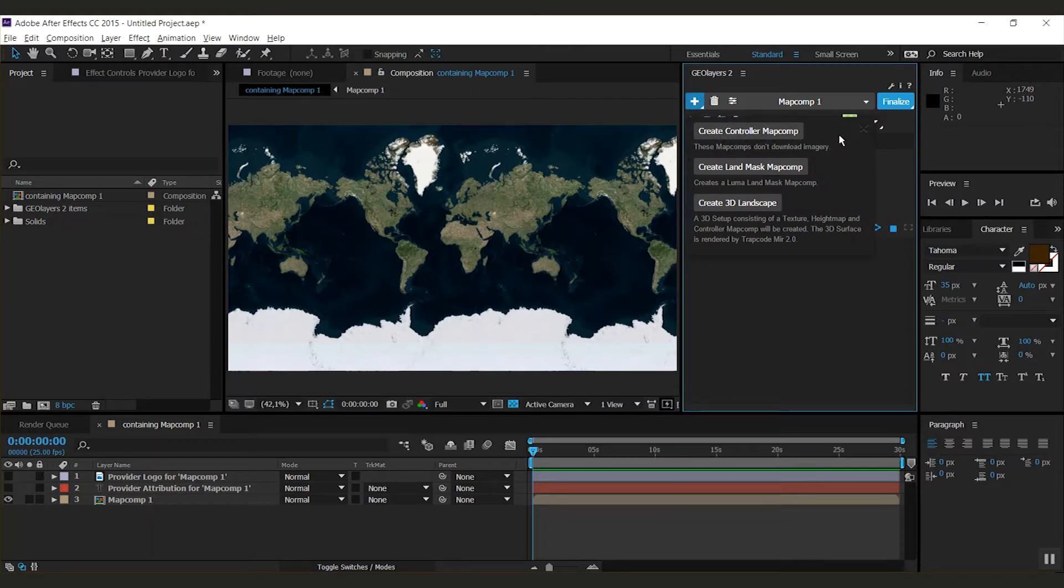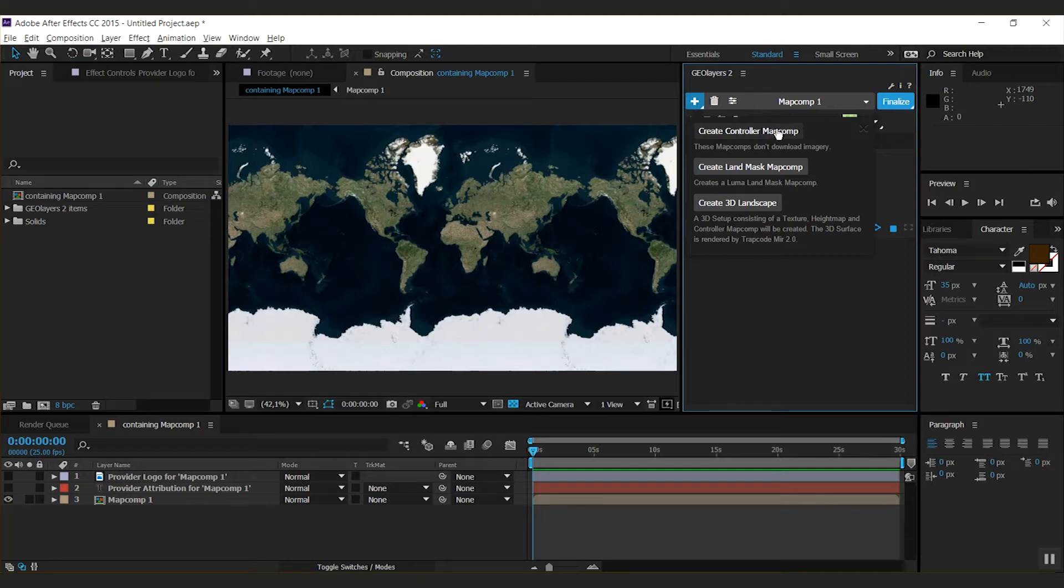The first one is create controller map comp. This would create a map comp that doesn't download imagery. An example for this will come up in a minute.